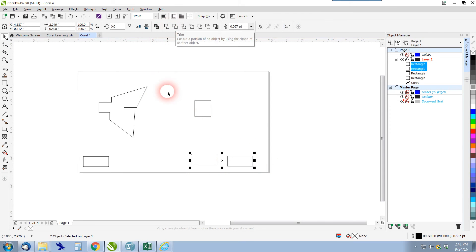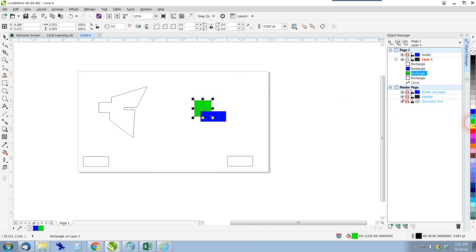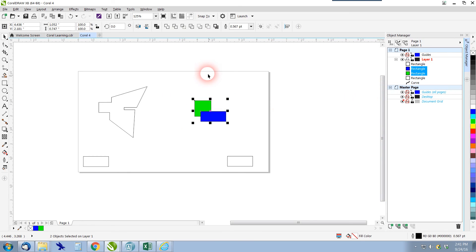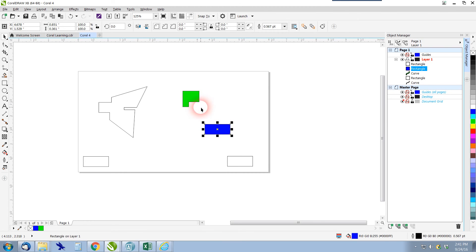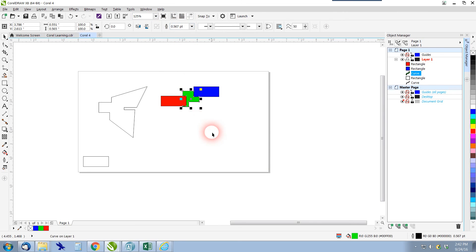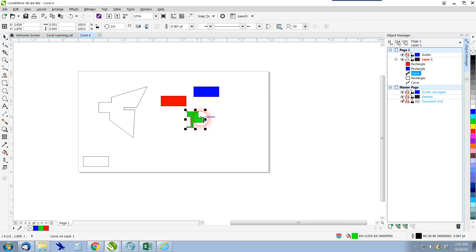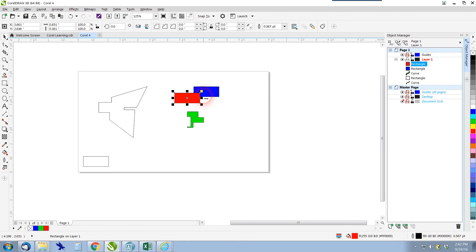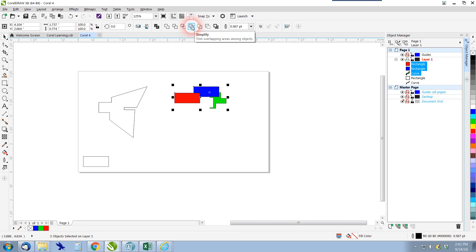Next is trim. Trim takes one item and trims the shape from behind it. I'll stack two items and add color — the blue is in front — then select both and click Trim. Moving the front shape out of the way, you can see the piece behind has been trimmed. It works on stacking order: the bottom piece is what gets trimmed. With three objects, trim works across all of them in stacking order.